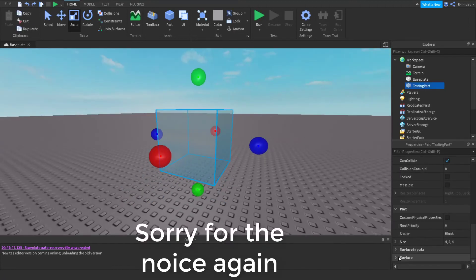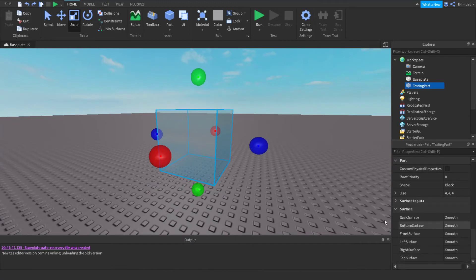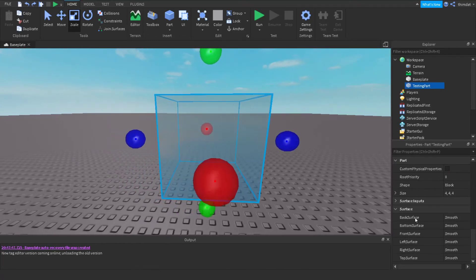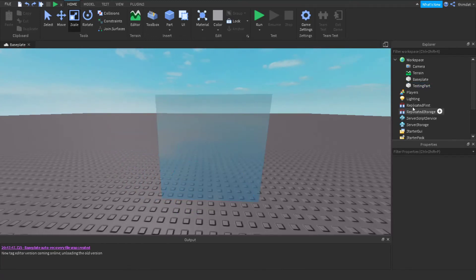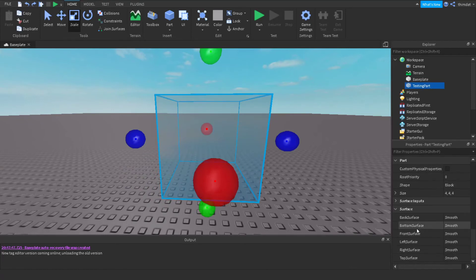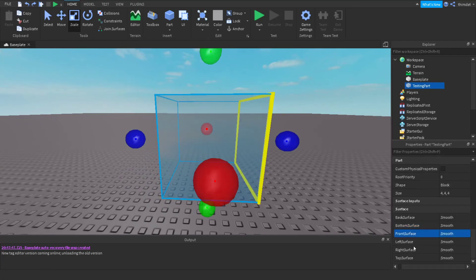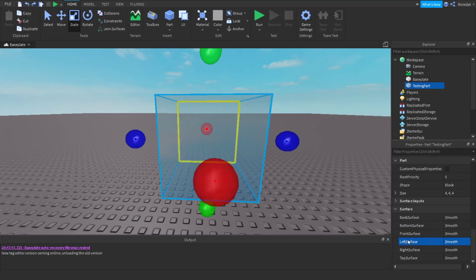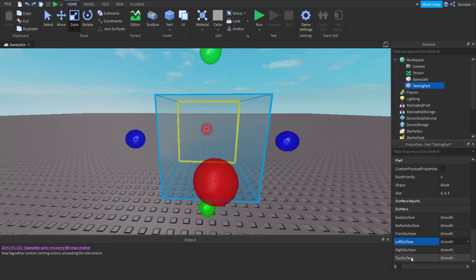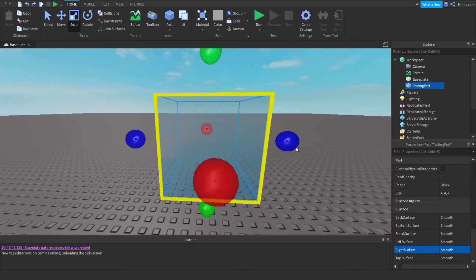Surface — you don't have to worry much about Surface Input. Surface refers to the part's faces: Bottom Surface, Front Surface, Left Surface, Right Surface, and Top Surface — those are all the faces of the part.